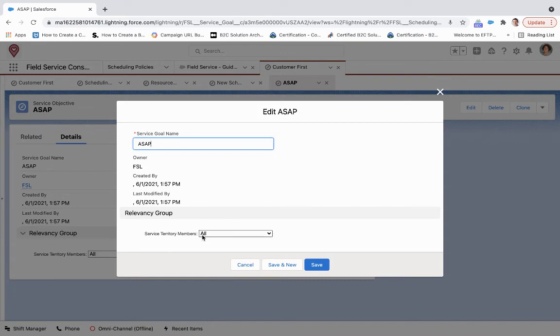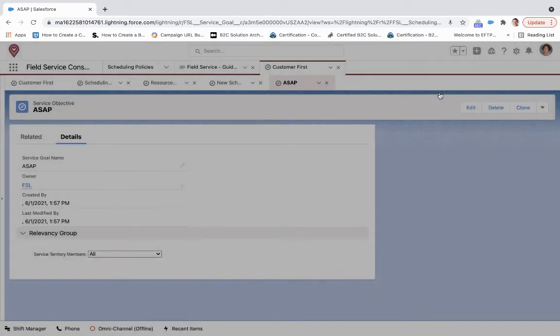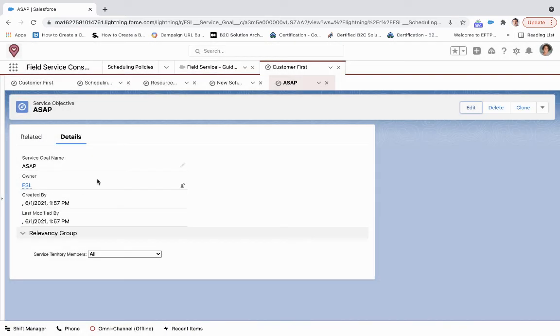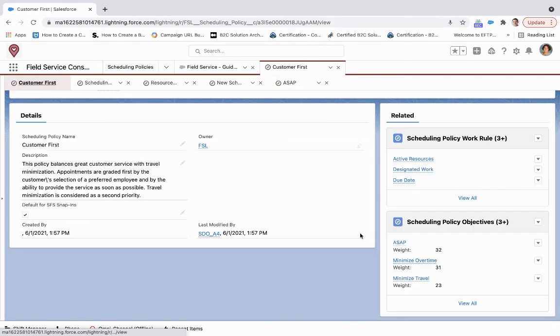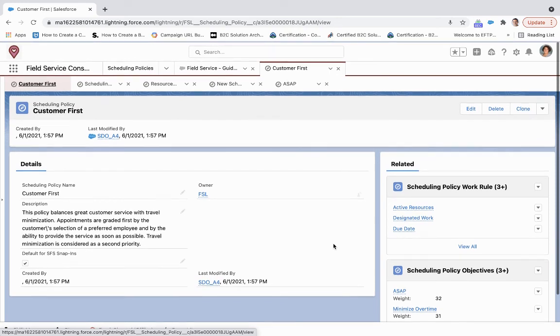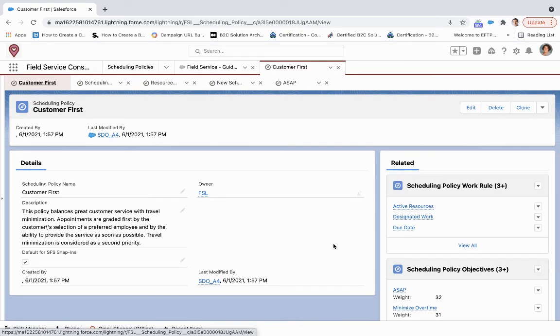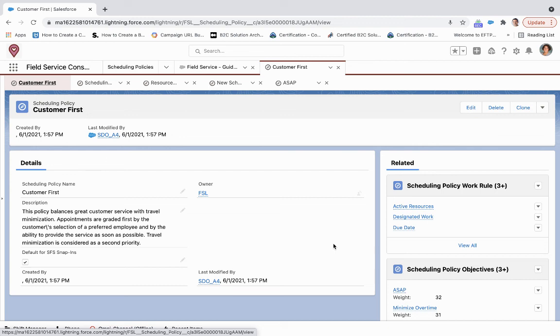It applies to all service territory members. If we come back over into Customer First, we can then see the weight there. When you are working through this flow within your own organization to determine how resources will be allocated, take a look into work rules as well as the objectives. It's almost a first and second tier of weight when you are determining what service resource should be sent out to the field.